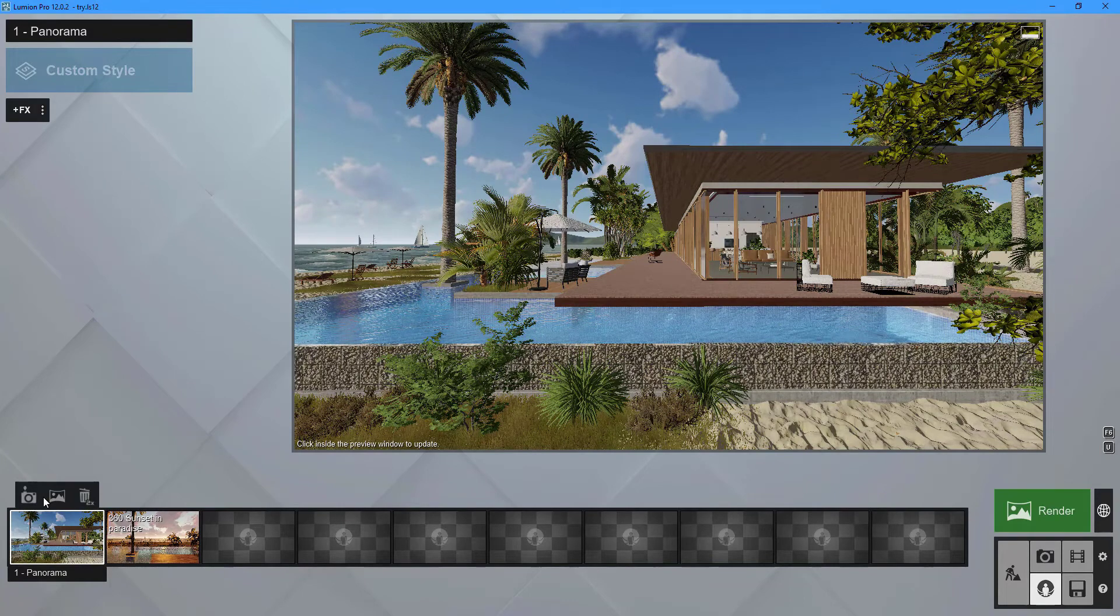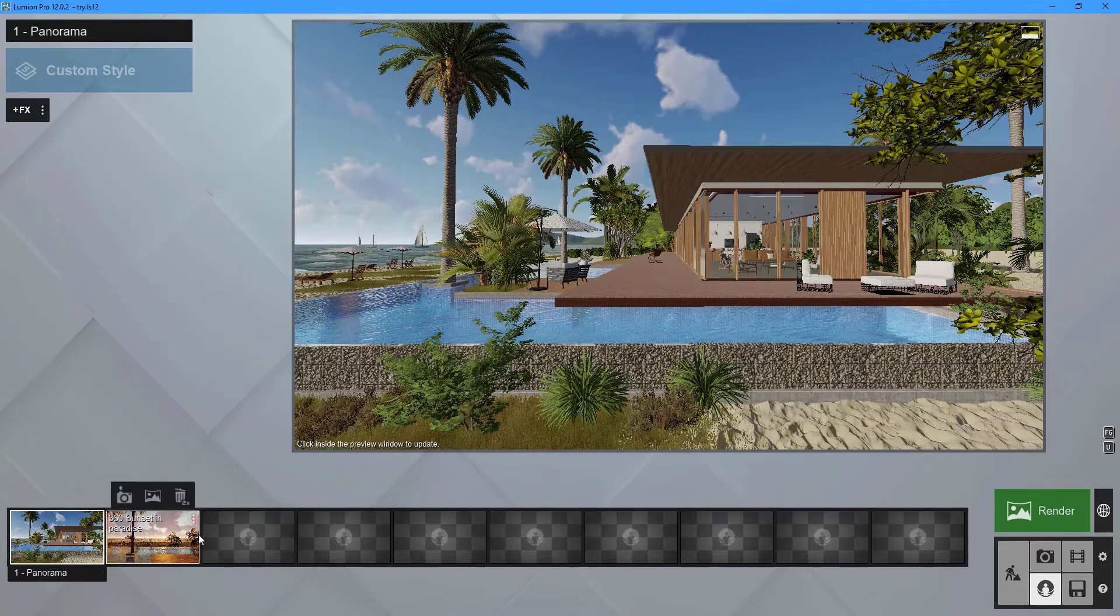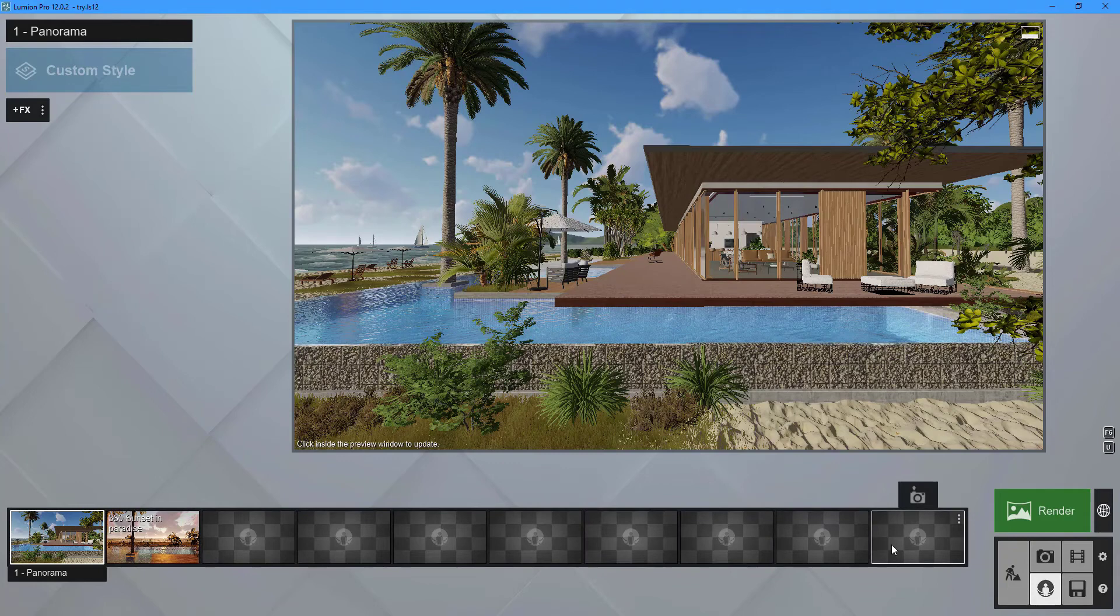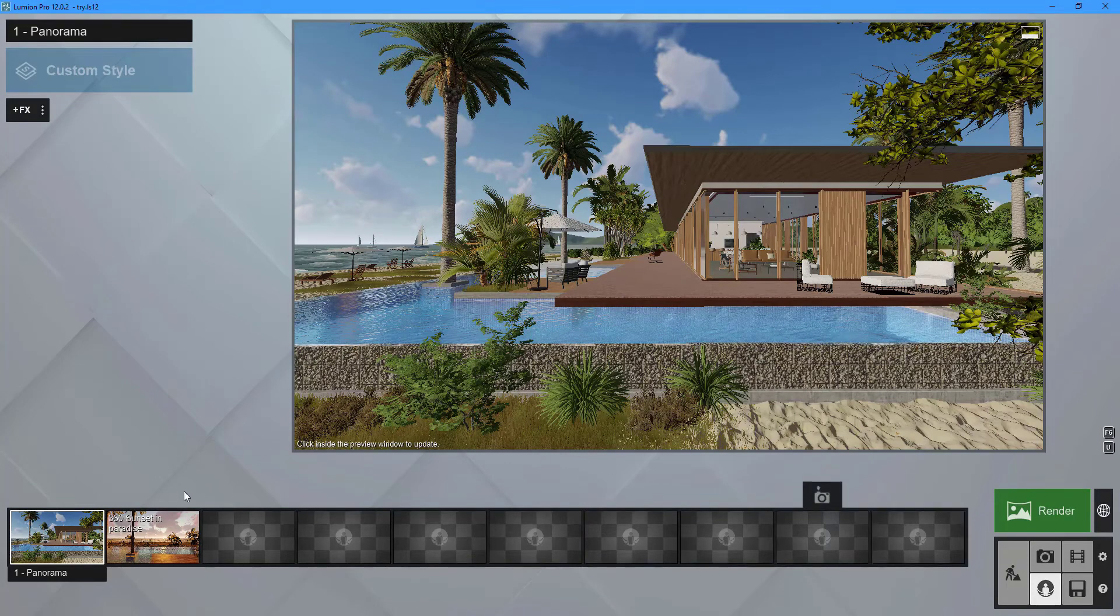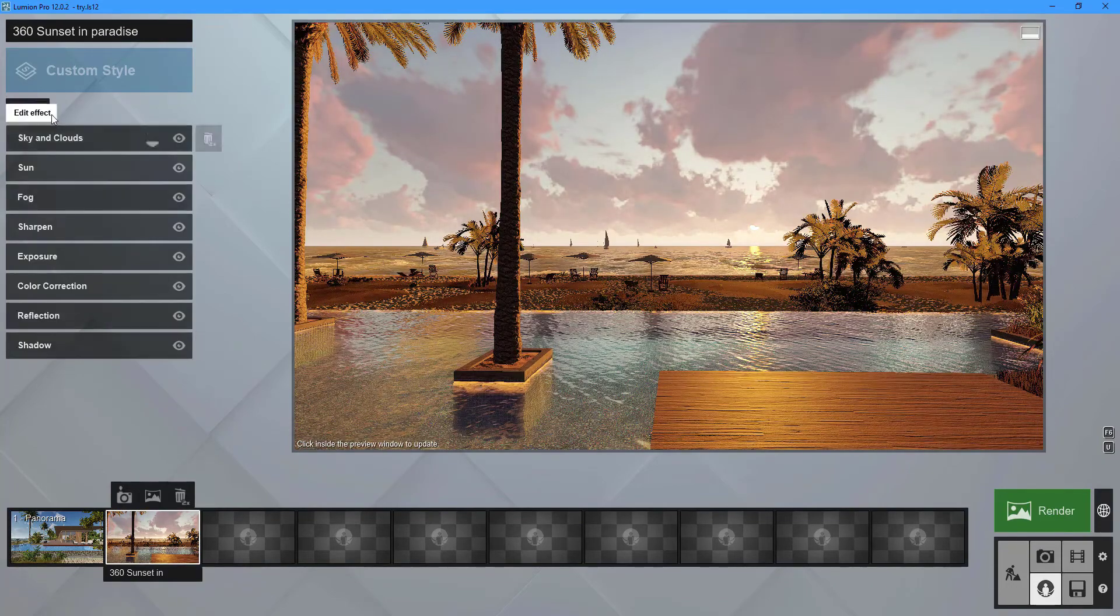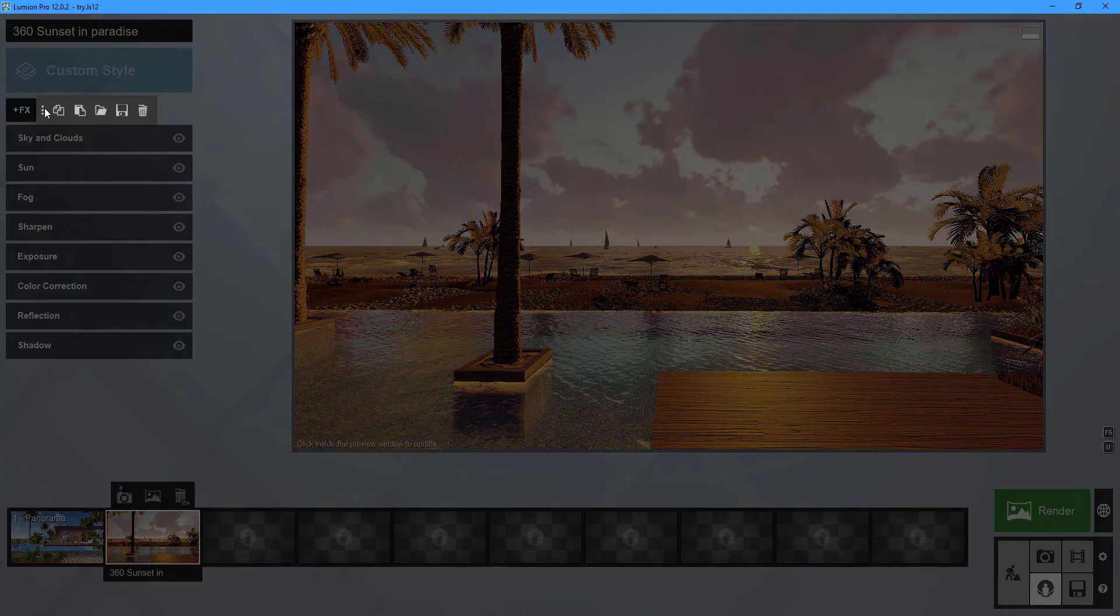Lumion allows you to make up to 10 photographs. You can save time by reusing effects you've created in another photo. To do so, go to the photo and select the menu icon on the FX button. Select copy effect list from the pop-up menu.